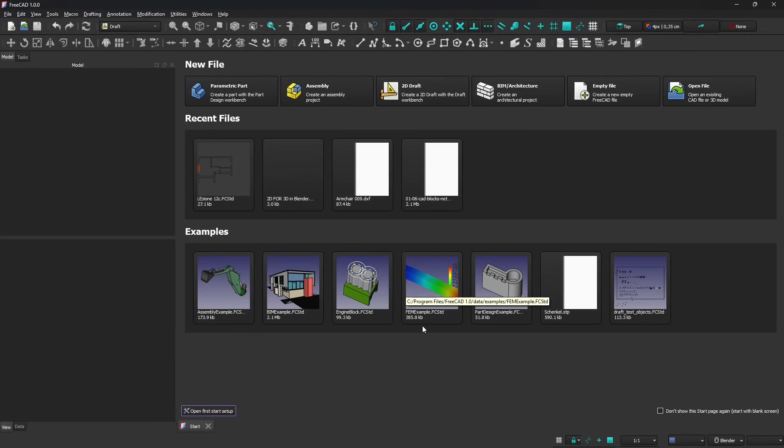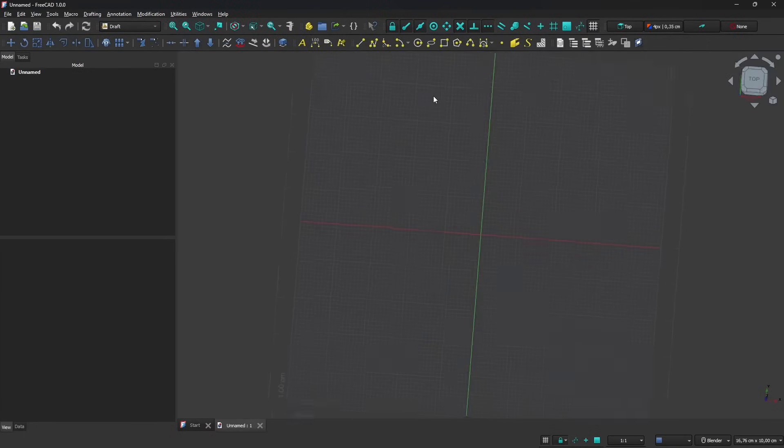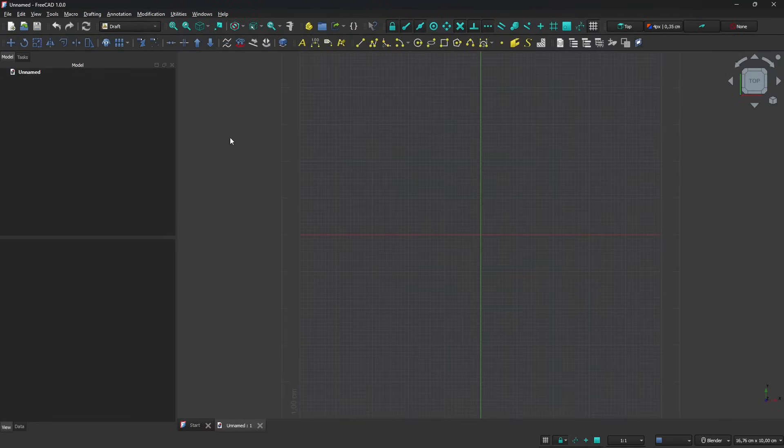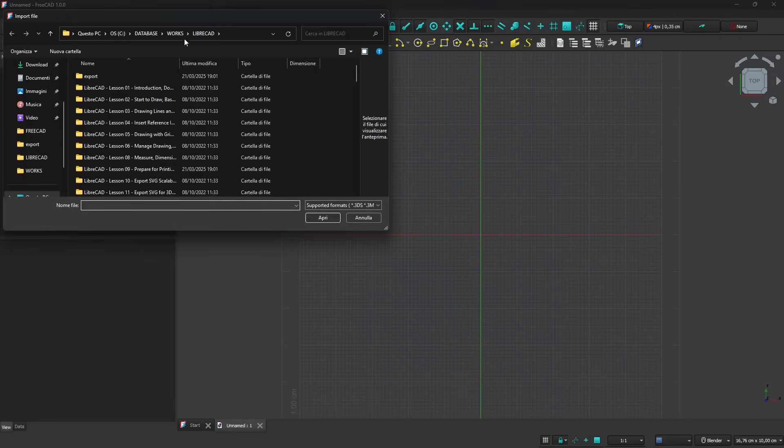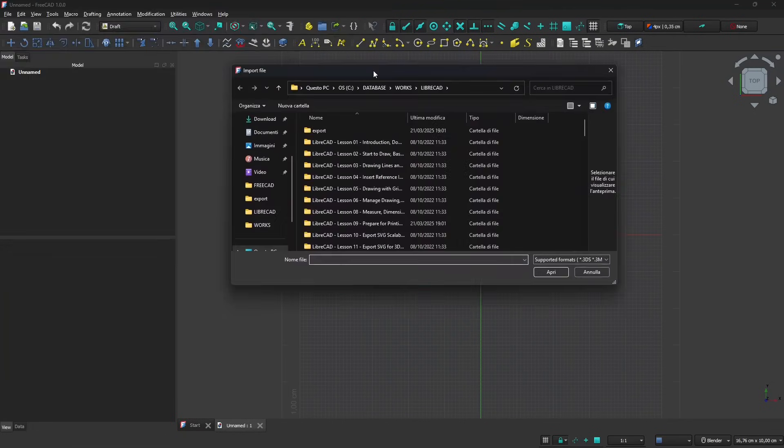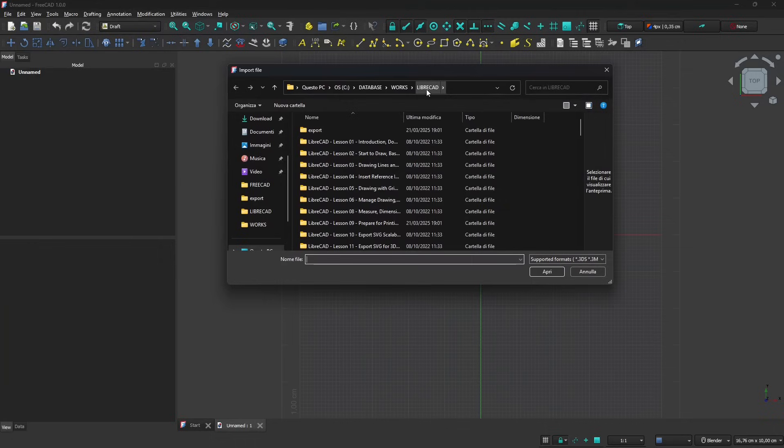We start now and let's get started with the 2D Draft. I'm going to import first, so I'll go to File Import and I'm using a file that I created using LibreCAD.